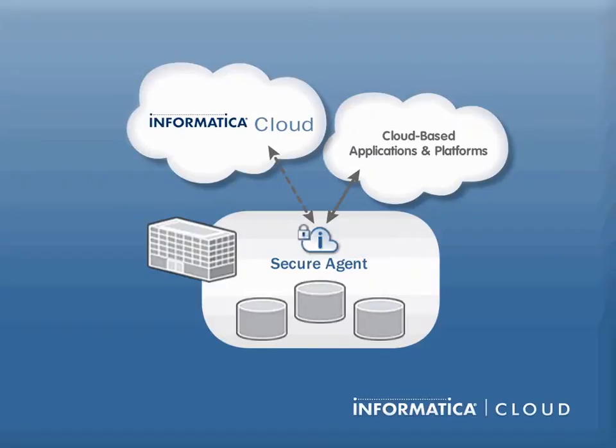The Secure Agent is the engine that moves data between sources and targets. It is a lightweight, self-upgrading application that runs behind your firewall. Because it runs within your network, the agent provides secure access to local data sources.